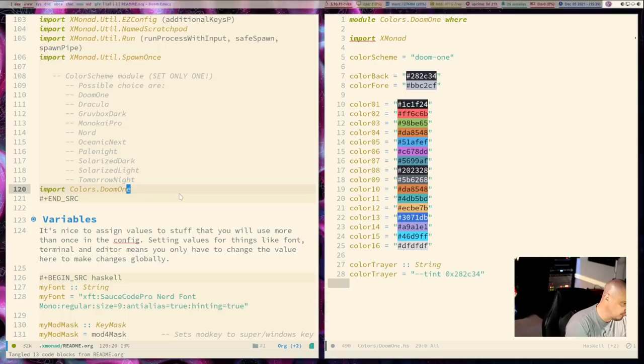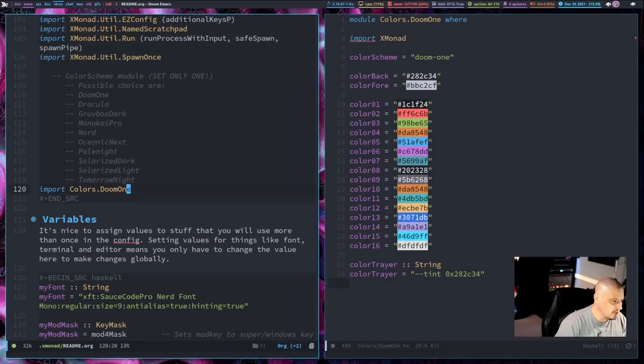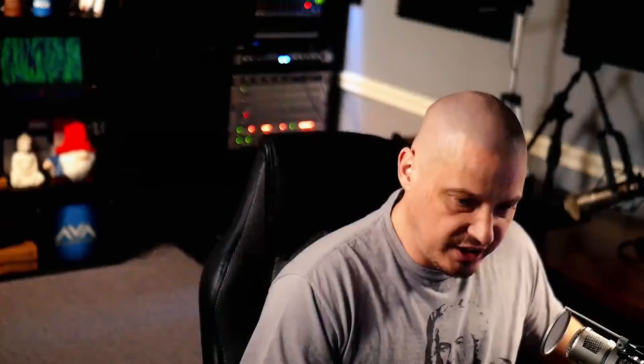I'm going to go ahead and put this back to Doom1. Let me write that and then recompile xmonad. And then let me go ahead and get Doom1 back to our theme inside Doom Emacs as well. I think my eyes really appreciate going back to that dark theme. Solarized light is a nice color scheme, but man, that was blinding.